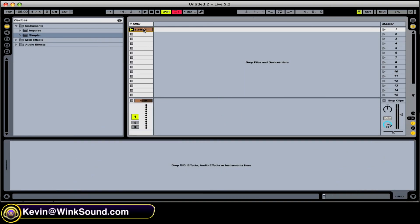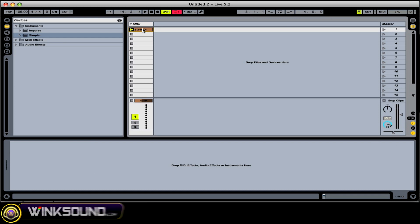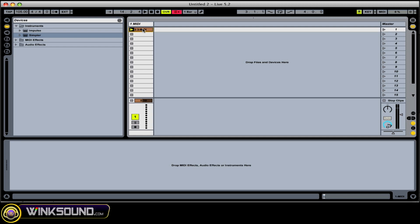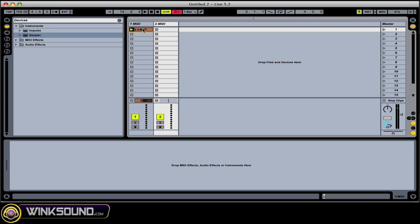What I've done is I've dragged in a MIDI clip into a MIDI track. To insert a MIDI track, press Shift-Command-T, and that will bring you a new MIDI track.